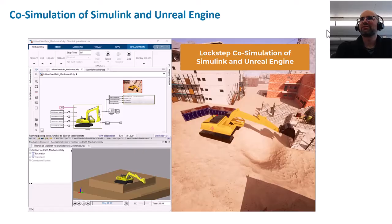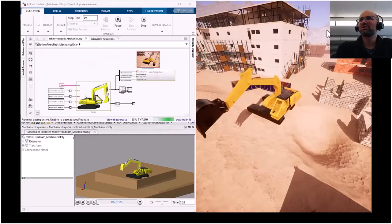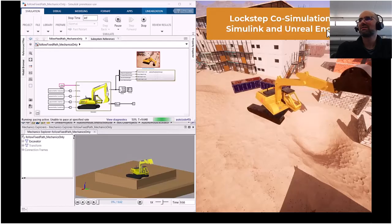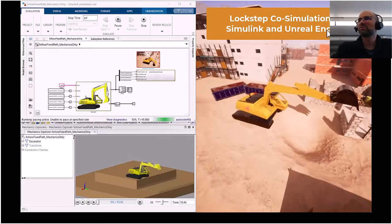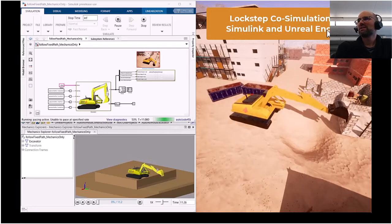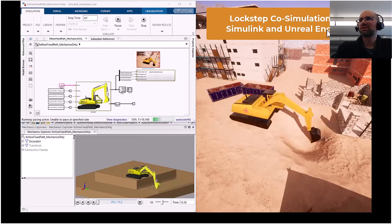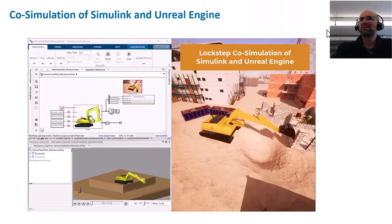The first proof of concept was to co-simulate our physical model with our 3D simulation model. The physics are all done in MATLAB Simulink and we just impose the positions and angles of our excavator on the 3D model. You can see on the bottom left a more abstract mesh representation and how it lines up with the model in the 3D environment.